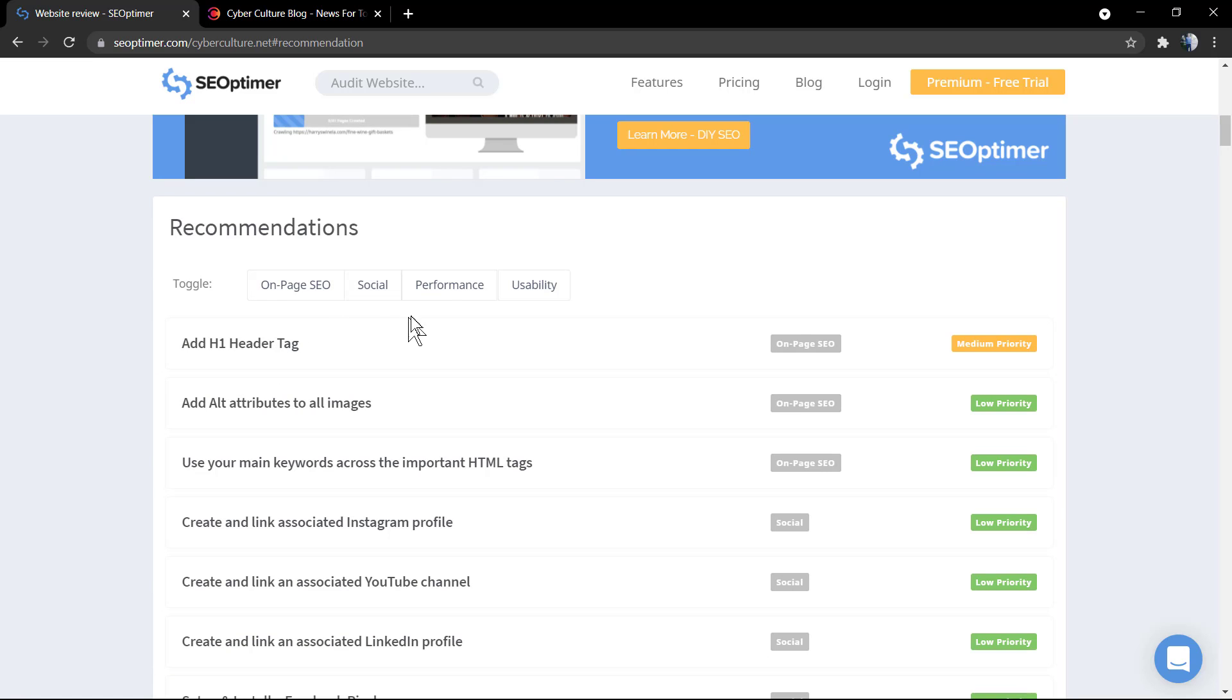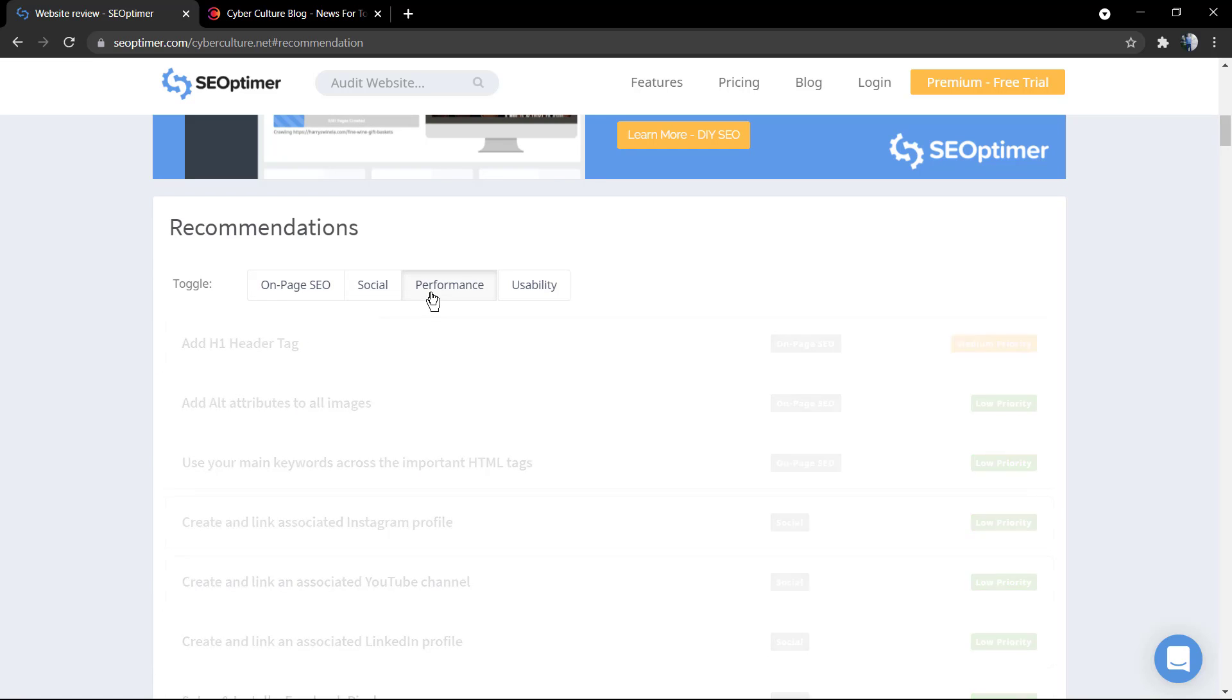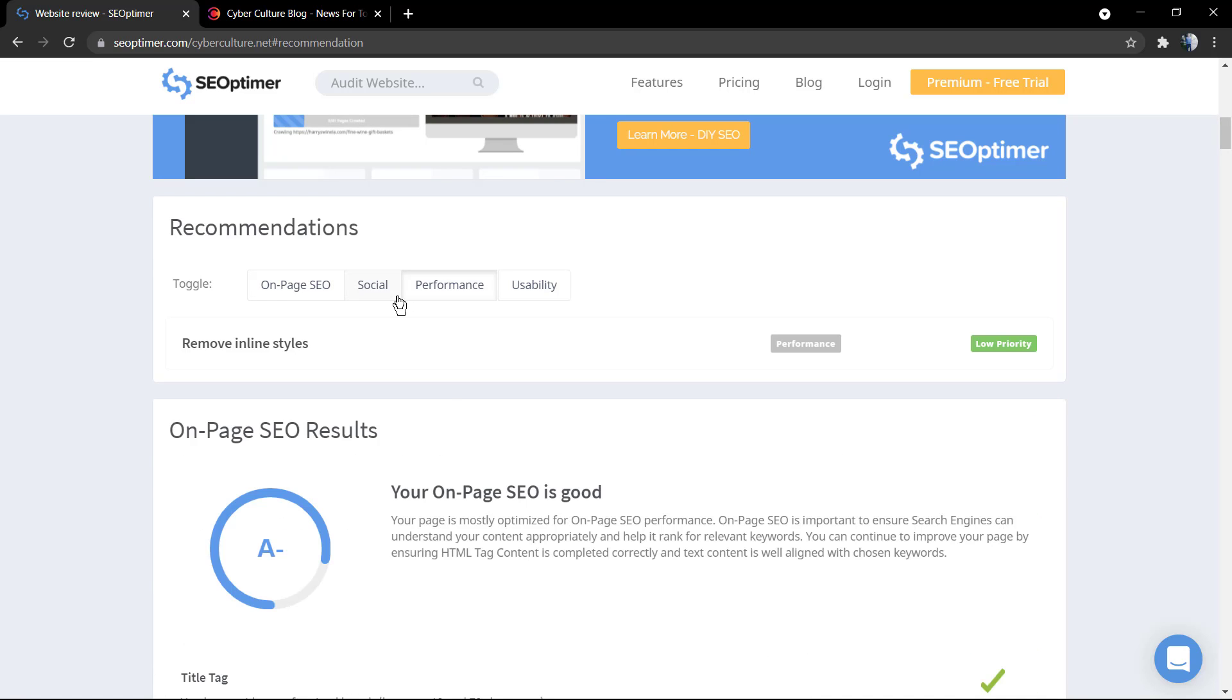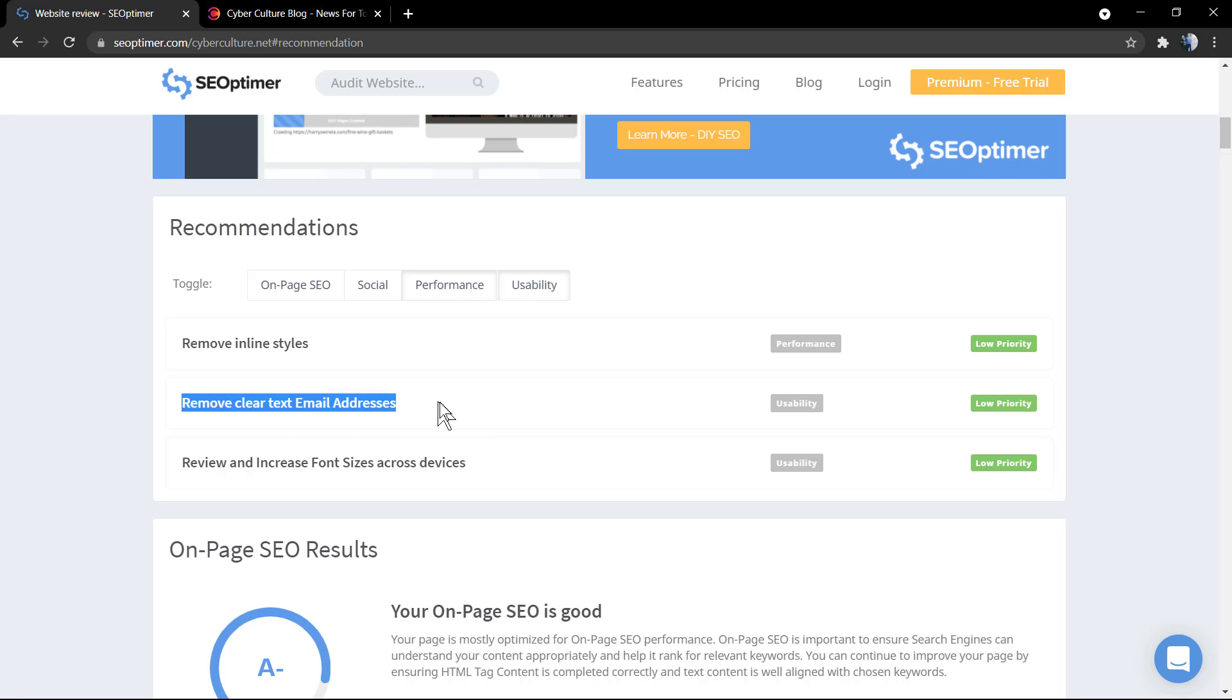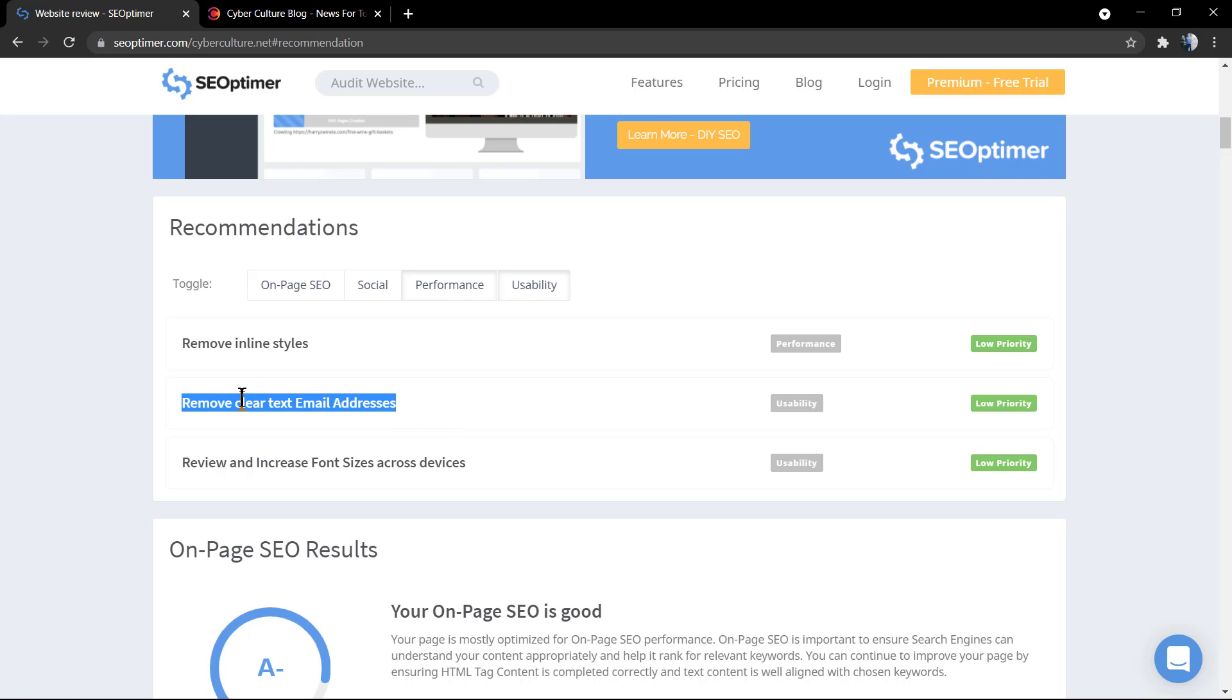Now, let's move to performance. We need to remove inline styles. And for usability, we need to remove font size, review font size, and remove plain text email addresses.